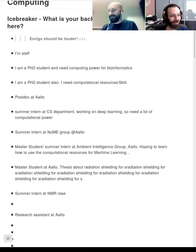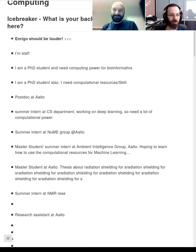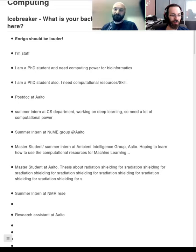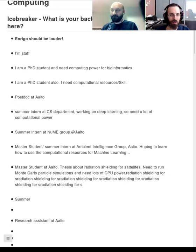You don't have to register to attend this course. Feel free to send the livestream link to whoever may want to attend and post it publicly. For the Zoom link, please register or at least don't post it publicly, but anyone who wants to follow is welcome.